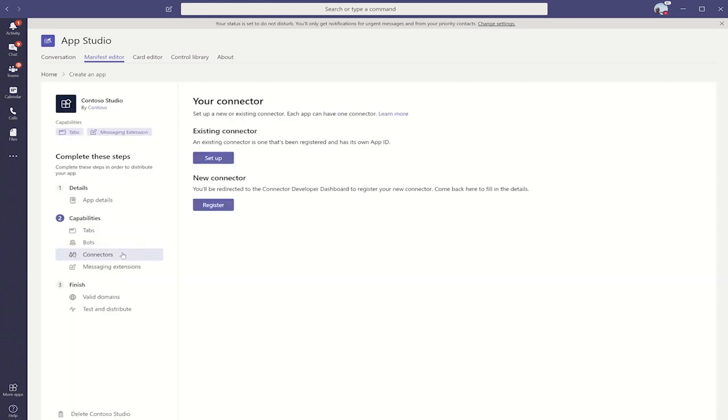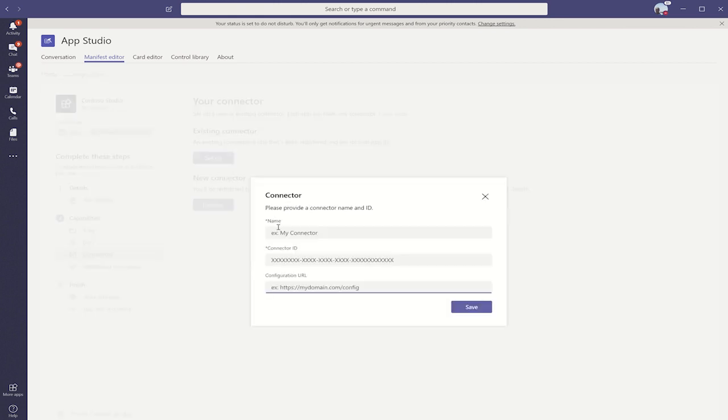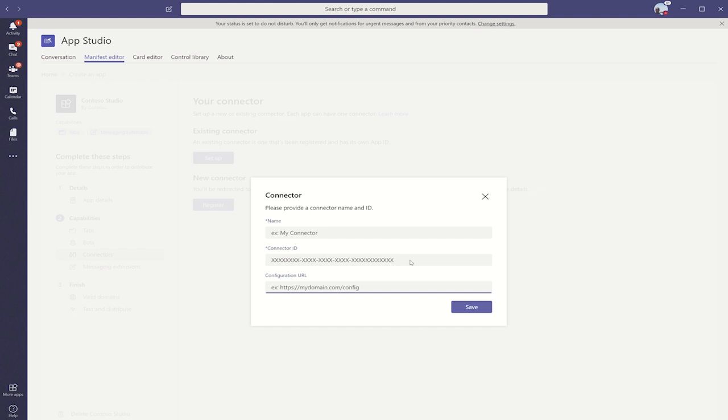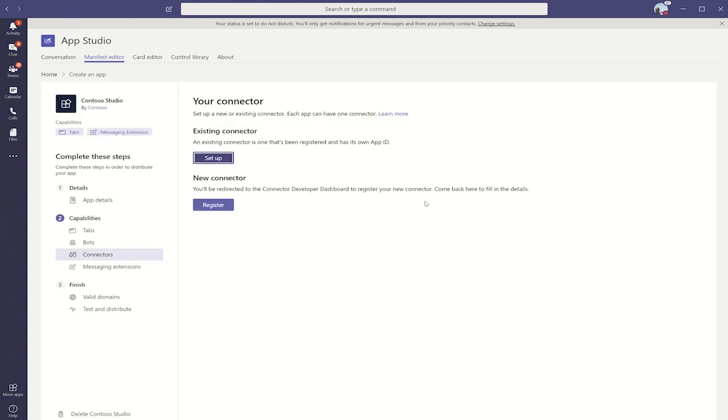Now, let's move over to connectors. We have the option of setting up an existing connector. In this case, we just simply name the connector, provide the ID for the connector, and then optionally enter any configuration URL that's necessary.